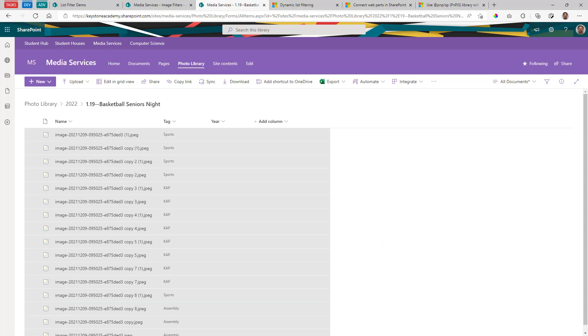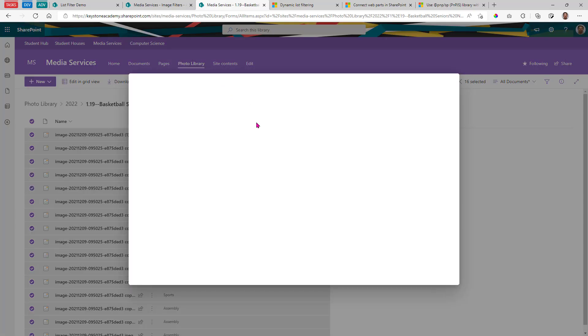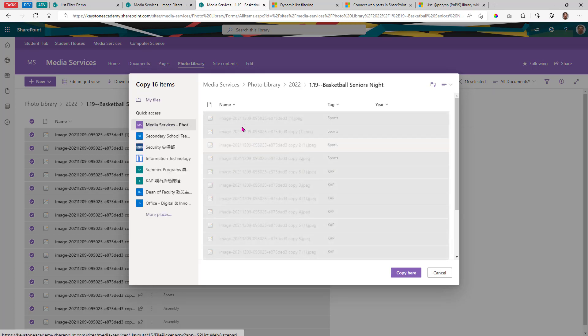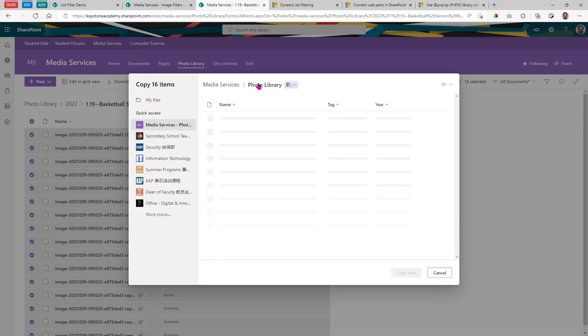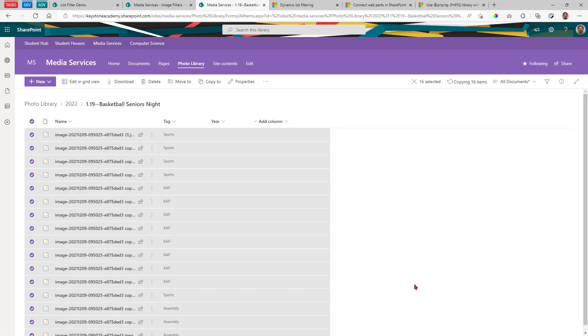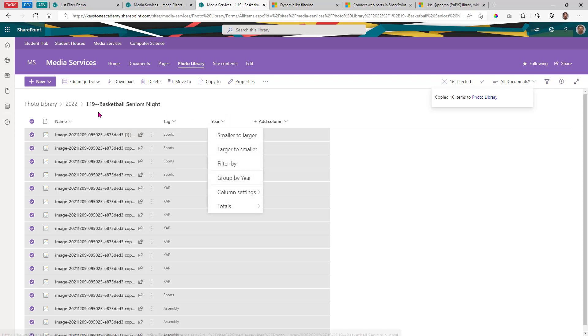Okay, so the first thing I want to do is actually move all of these to the main directory, the root directory of this document library. Currently they're nested three layers deep in this folder, but we want to take basketball seniors night and put it down to the root. So let's copy to, we're going to go to the photo library itself and say copy here. Should copy 16 images all into that root directory.